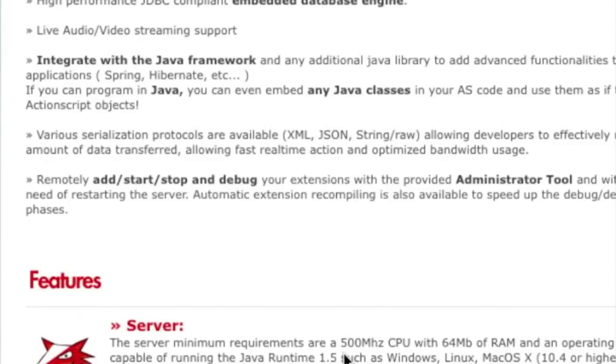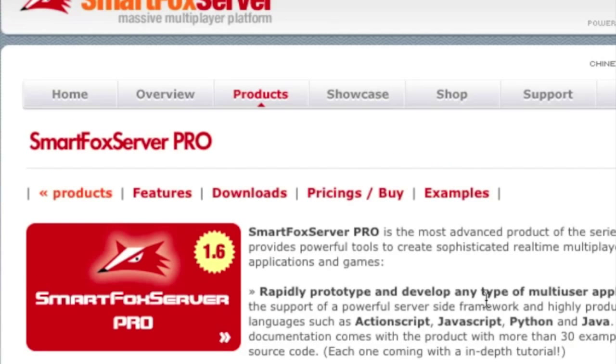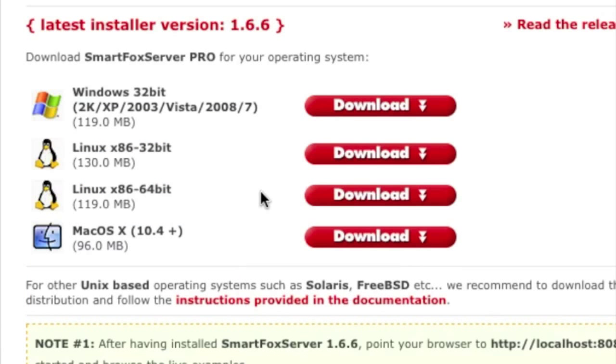Again, something you should read later on, but to keep the video short, we're just going to go to the download section.